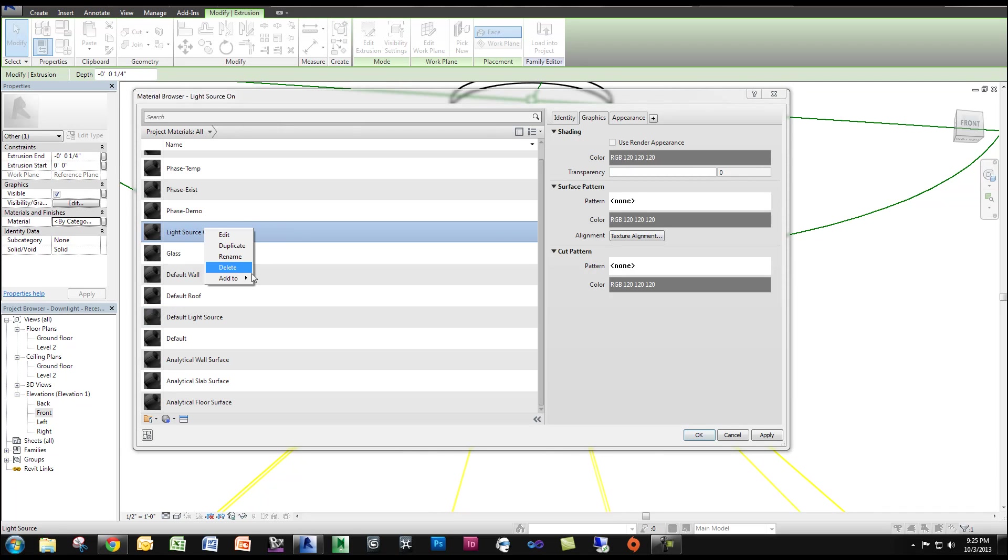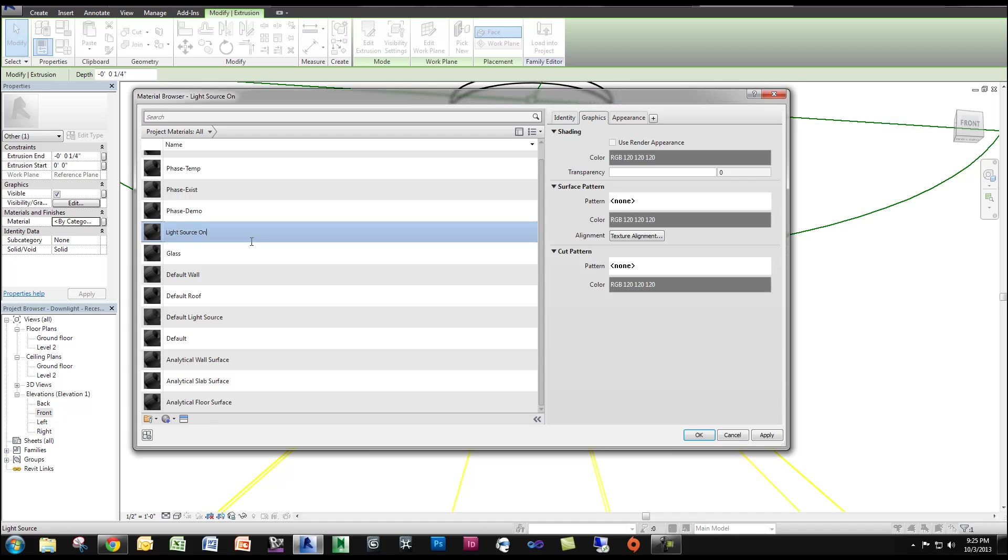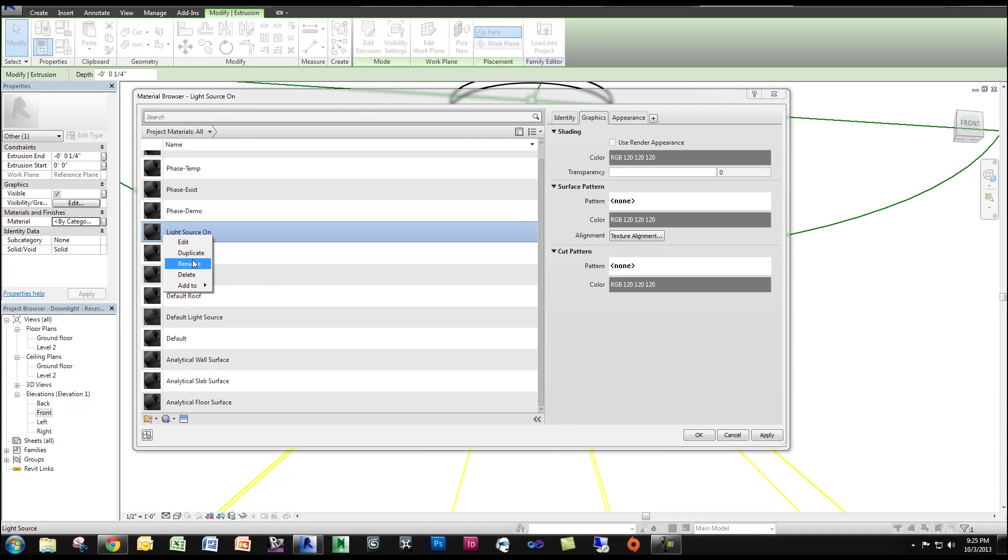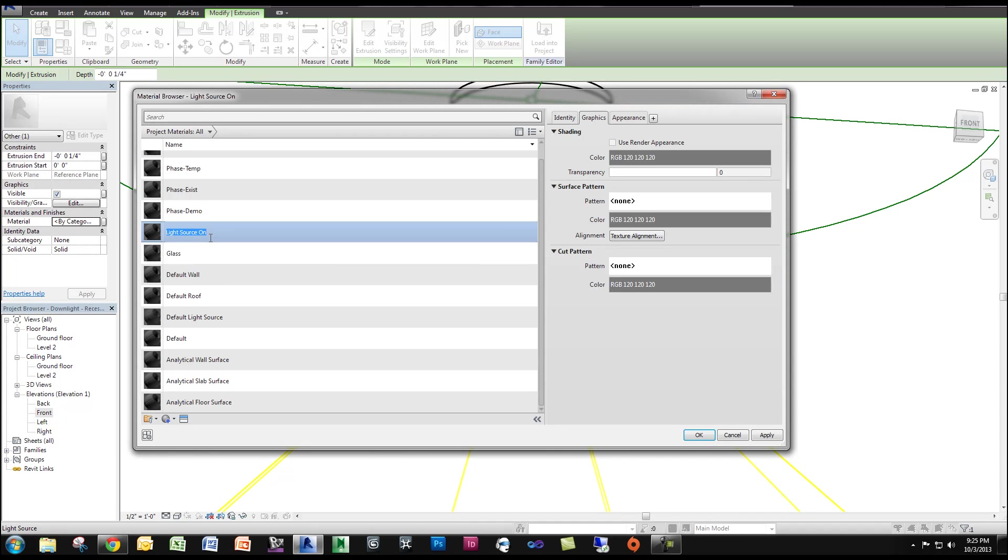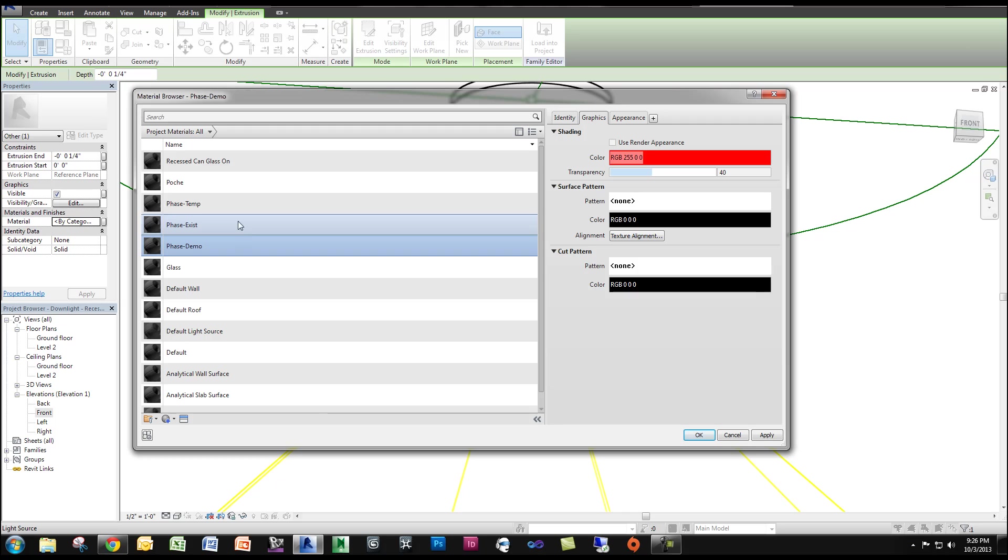It's probably not a good name actually. Let's say Recessed. Let's try and rename this. Recessed Can Glass On. Something a little more descriptive.